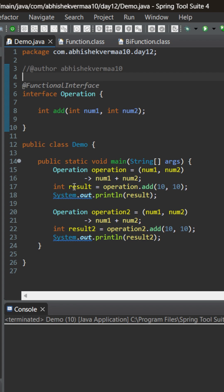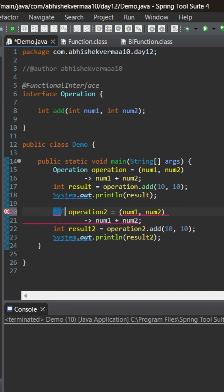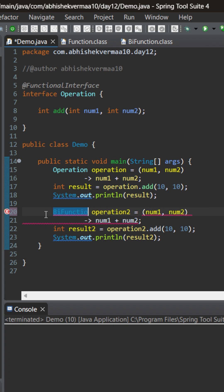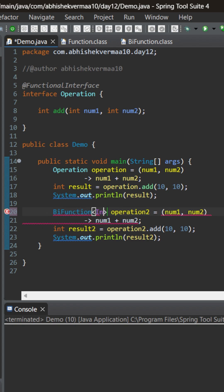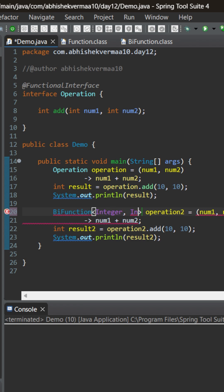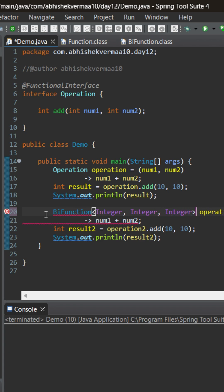Now let's see how we can use it. So I will replace this operation with BiFunction here. Let me write here BiFunction and yeah I guess now it is correct. Now first of all I will be writing the data type of first argument then the data type of second argument and now I need to write the data type of the output.